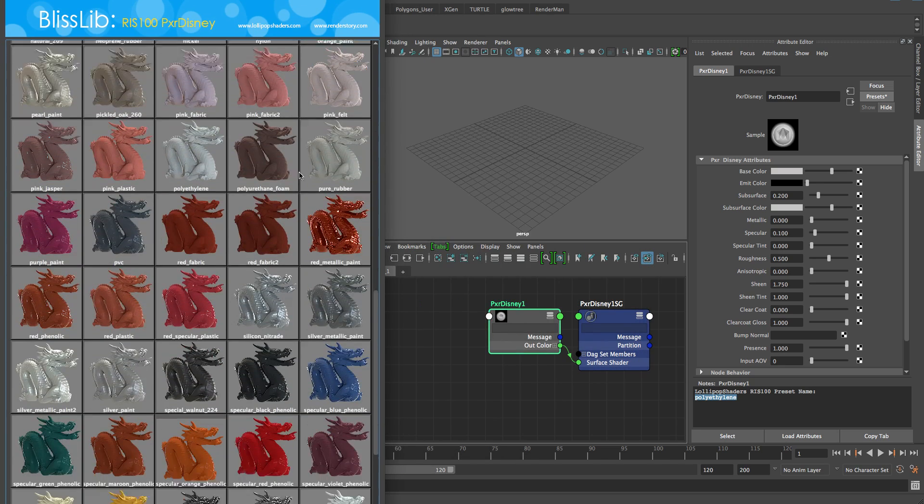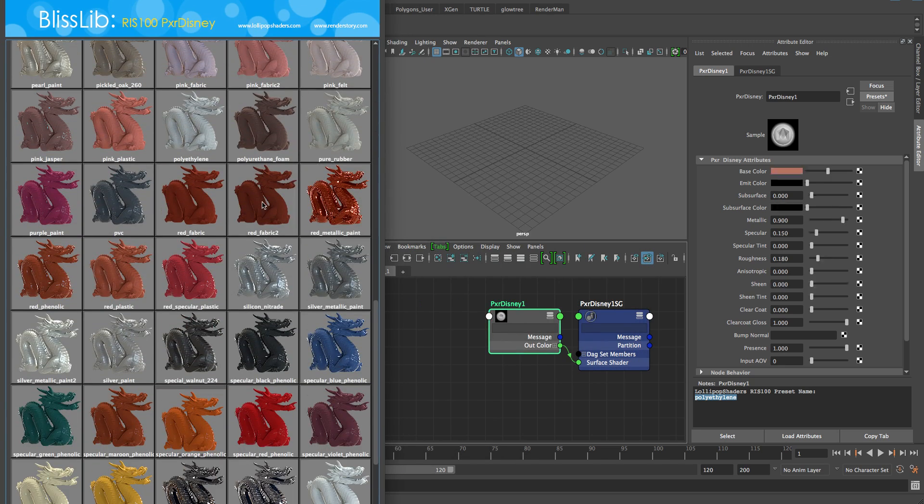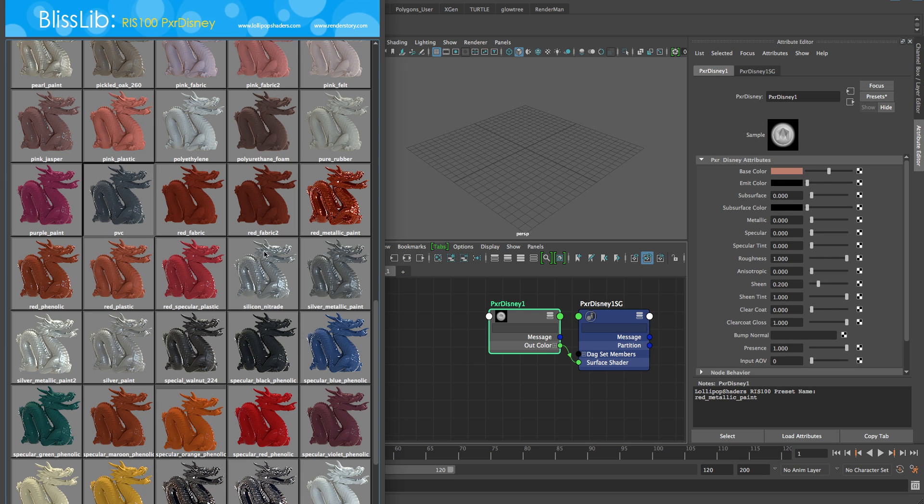So now instead of doing that menu, we have it through here and we just select them here. You can see it's just modifying them and it actually puts the name for you right down here as well.